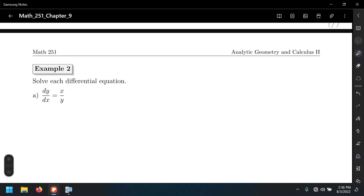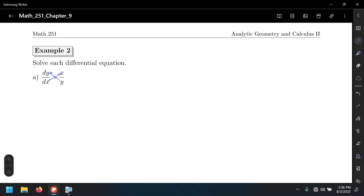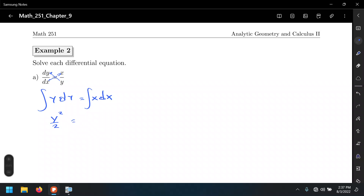Example: dy/dx = x/y. Separate the variables by cross-multiplying: y dy = x dx. Now we have the variables separated, so we undo the differentials by integrating both sides: y²/2 = x²/2 + C. Notice I'm only adding a constant on one side of the equation, not both sides.